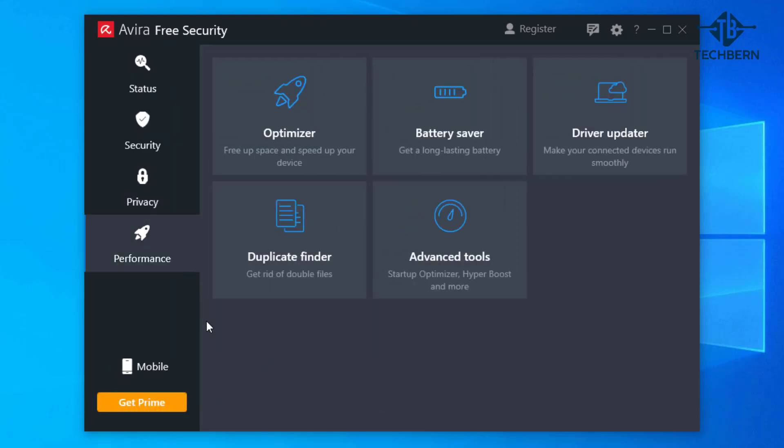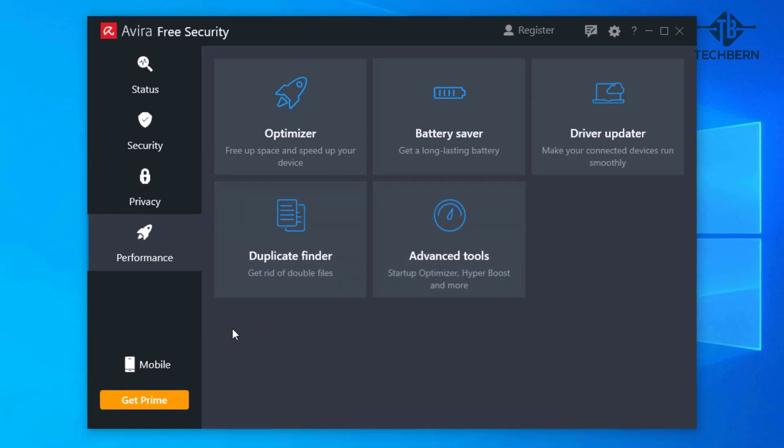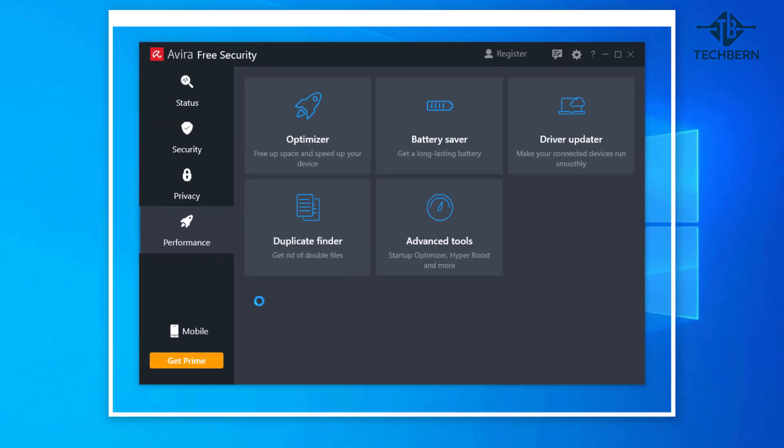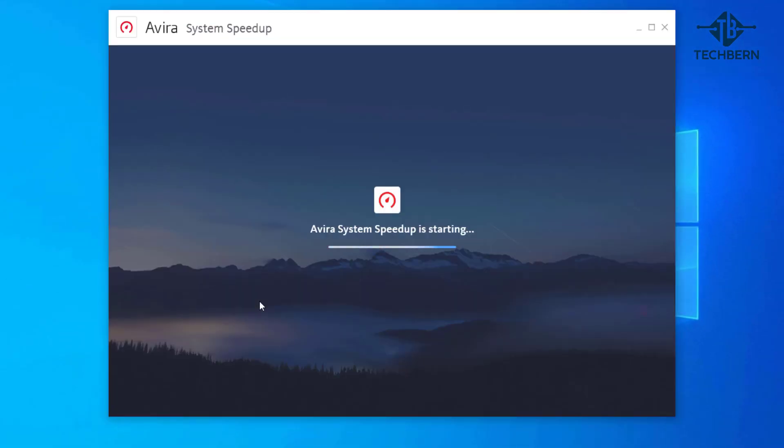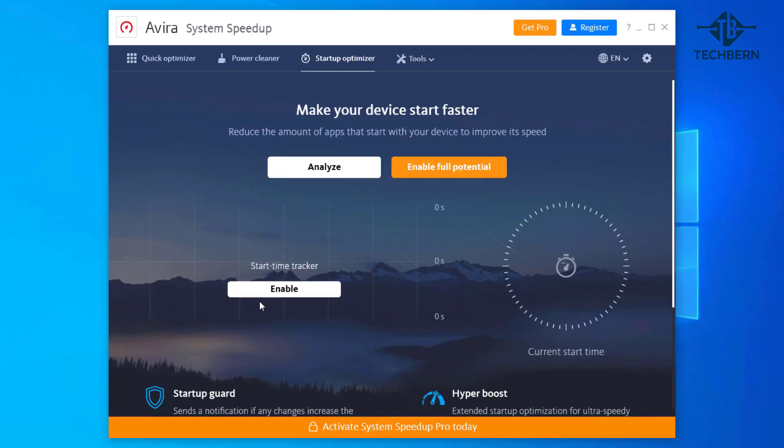Performance includes different tools like optimizer to help free up space on your computer. It also includes battery saver, driver updater, duplicate finder to get rid of double files and advanced tools. Advanced tools will bring you into the system speed up window which will analyze your computer but again if you want the full benefits you'll need the pro version. Overall a very good free antivirus but many of the extra components require payment for full functionality.